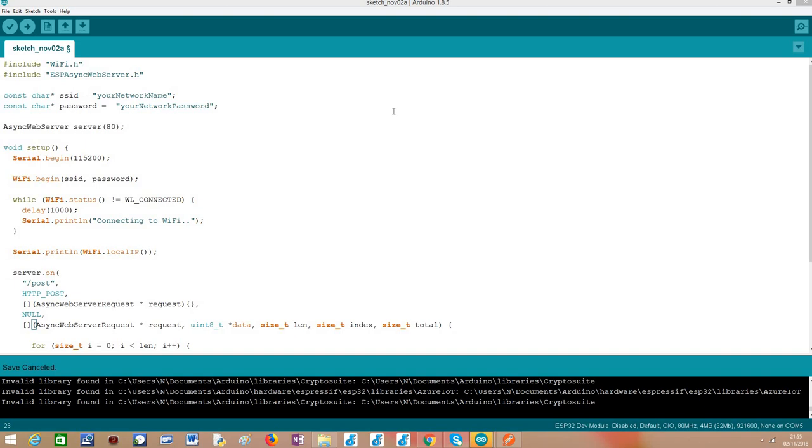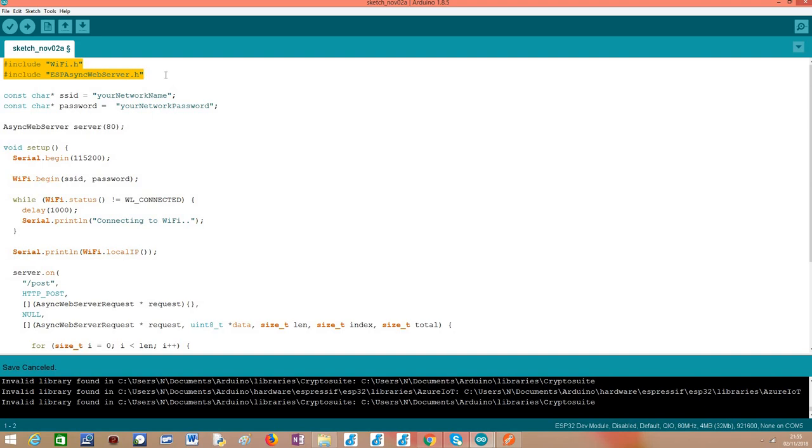But before we jump to that part of the code, just as a quick sum up, we are going to recap what we have been covering in the previous tutorials and how we set up the server. So basically we start by the includes that are needed to connect the ESP32 to the WiFi network and to set up the server.